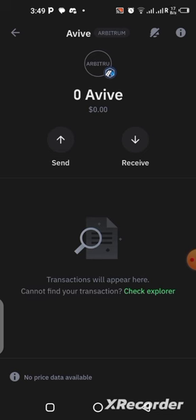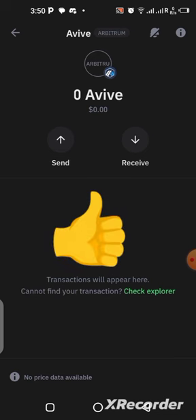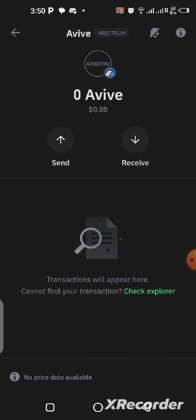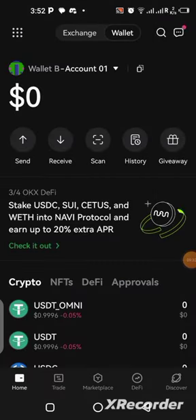Now let's head over to the OKX wallet. If you like what I'm showing you in this video, please give it a thumbs up — it's an appreciation from you and a big motivation for me to keep doing more content like this. Also subscribe if you haven't already.